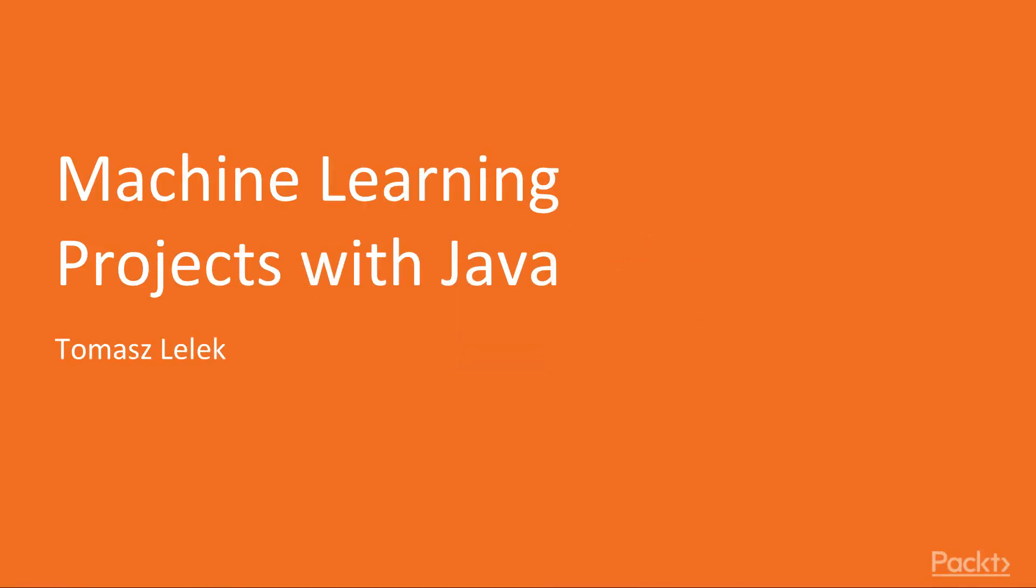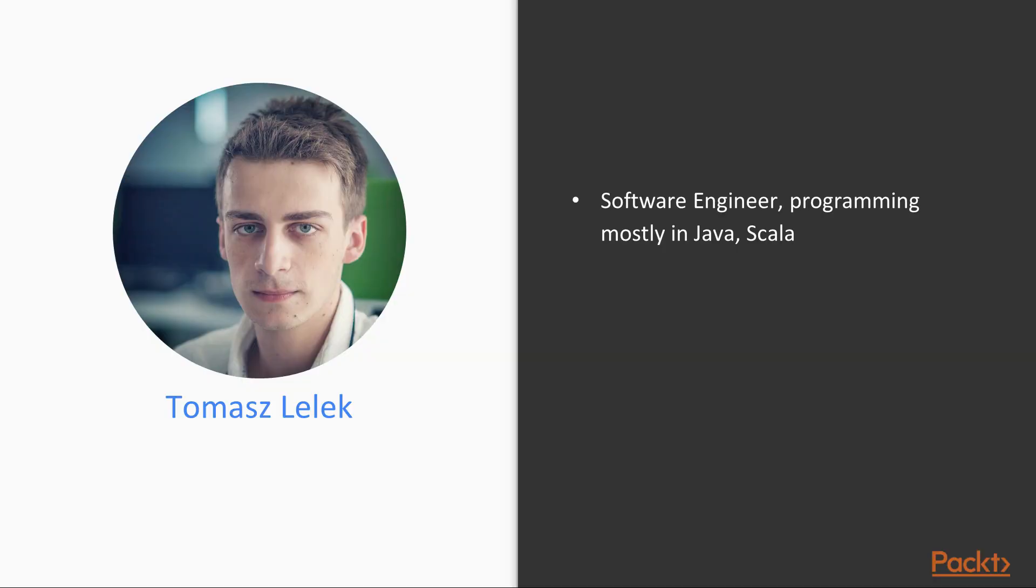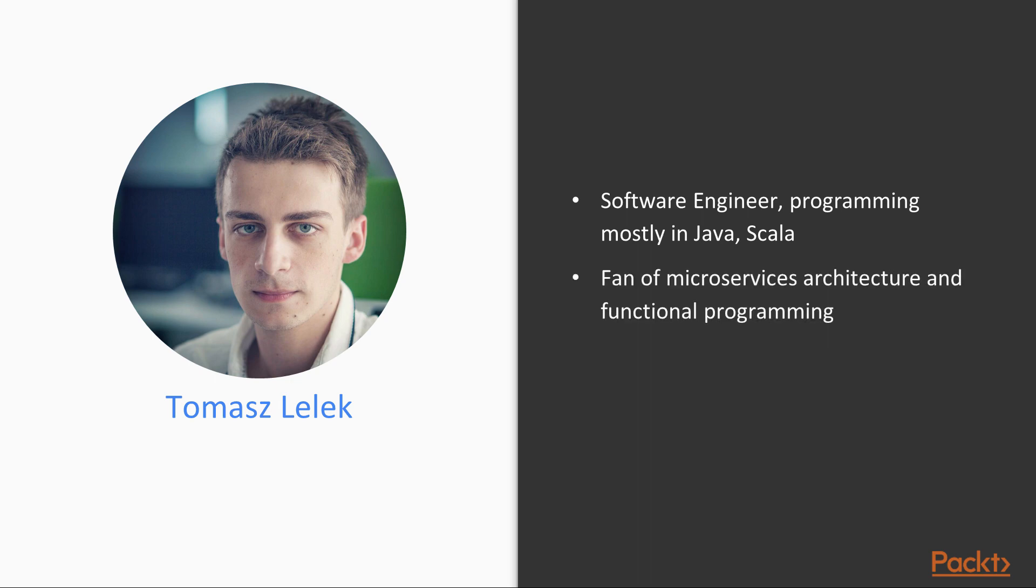Welcome to Machine Learning Projects with Java 12. I am Tomasz Lelek, a software engineer programming mostly in Java and Scala. I am a fan of microservice architecture and functional programming.